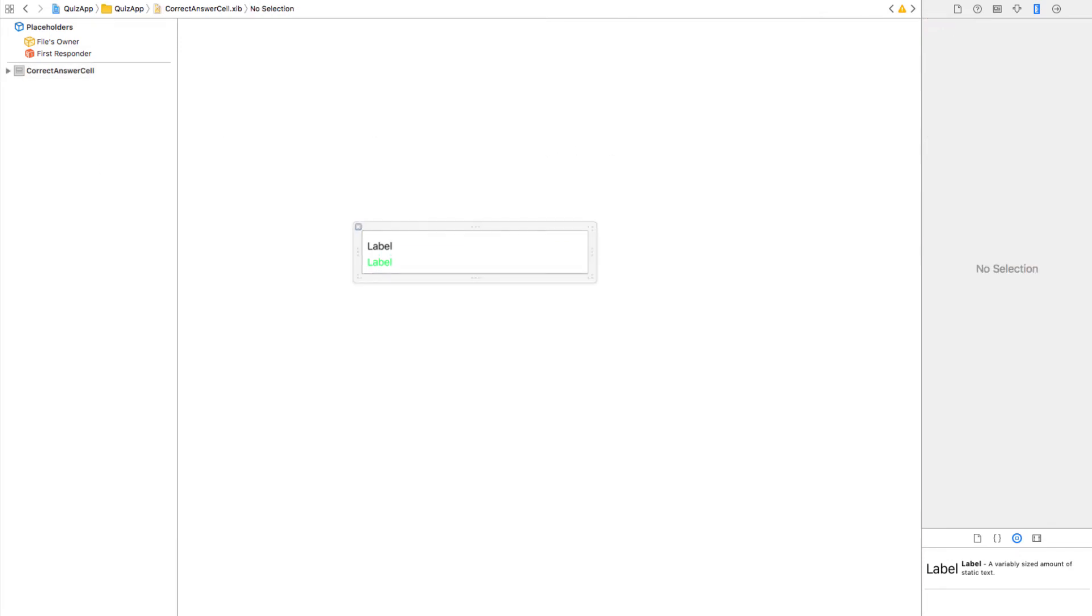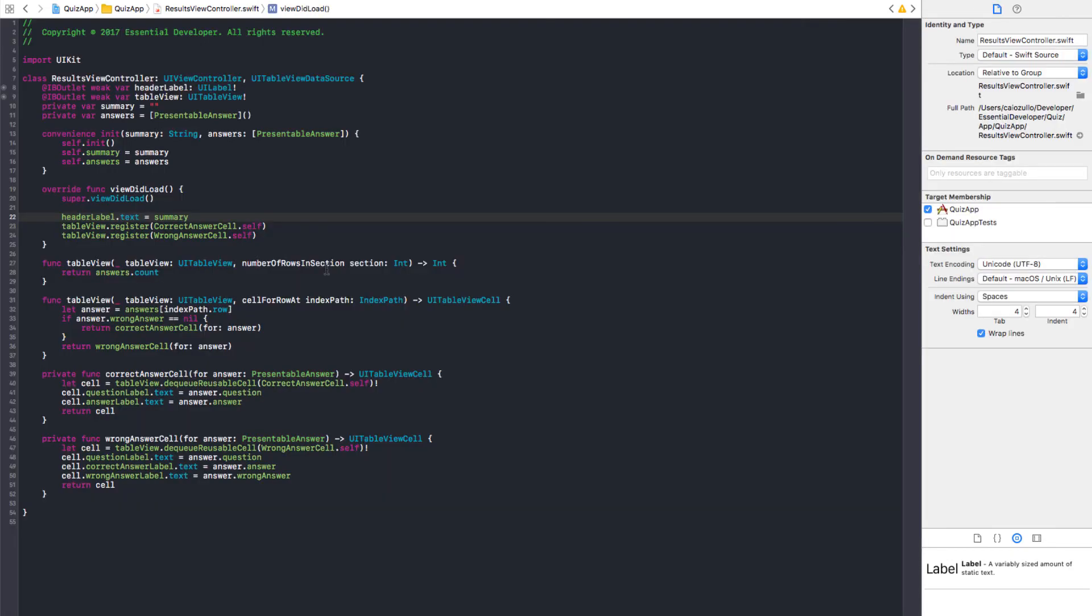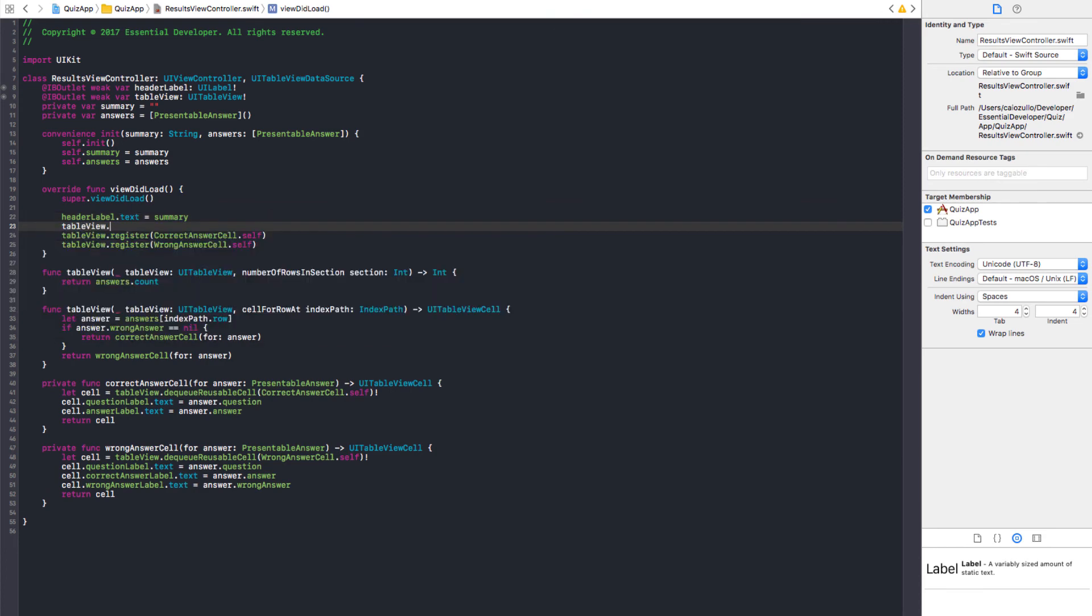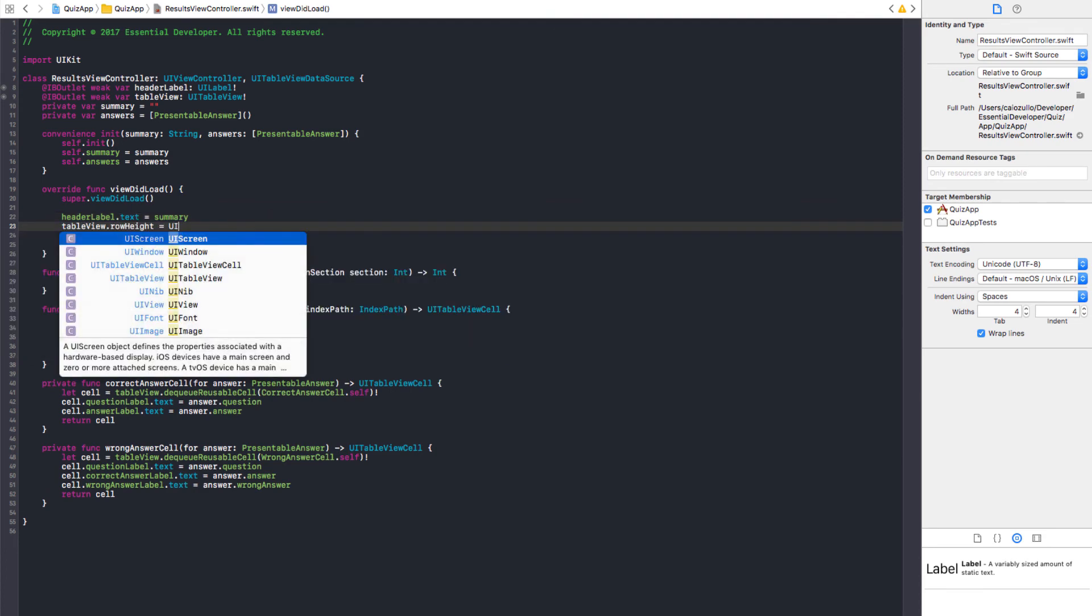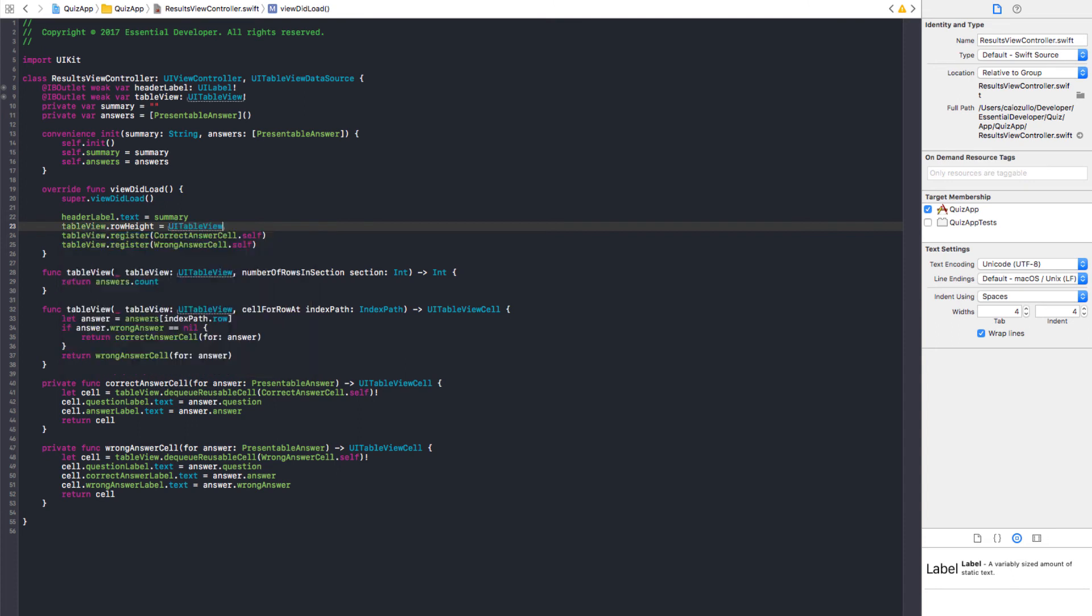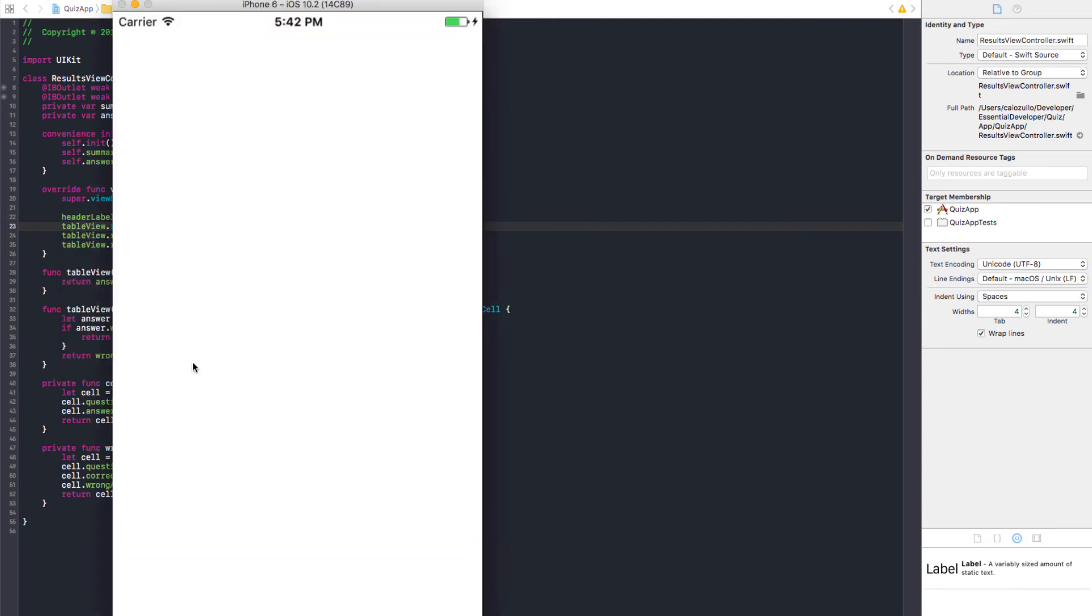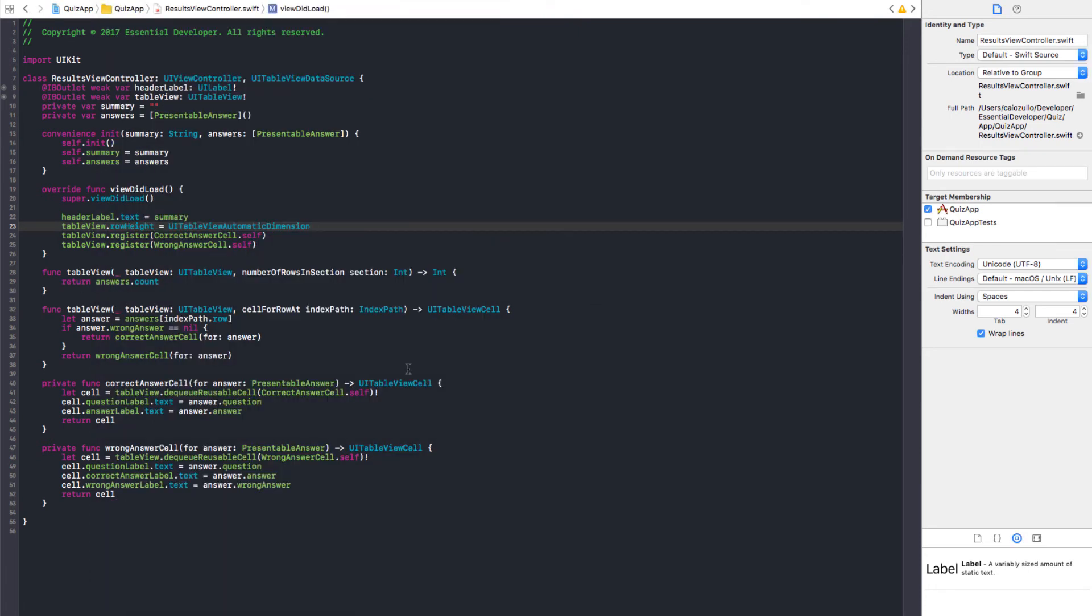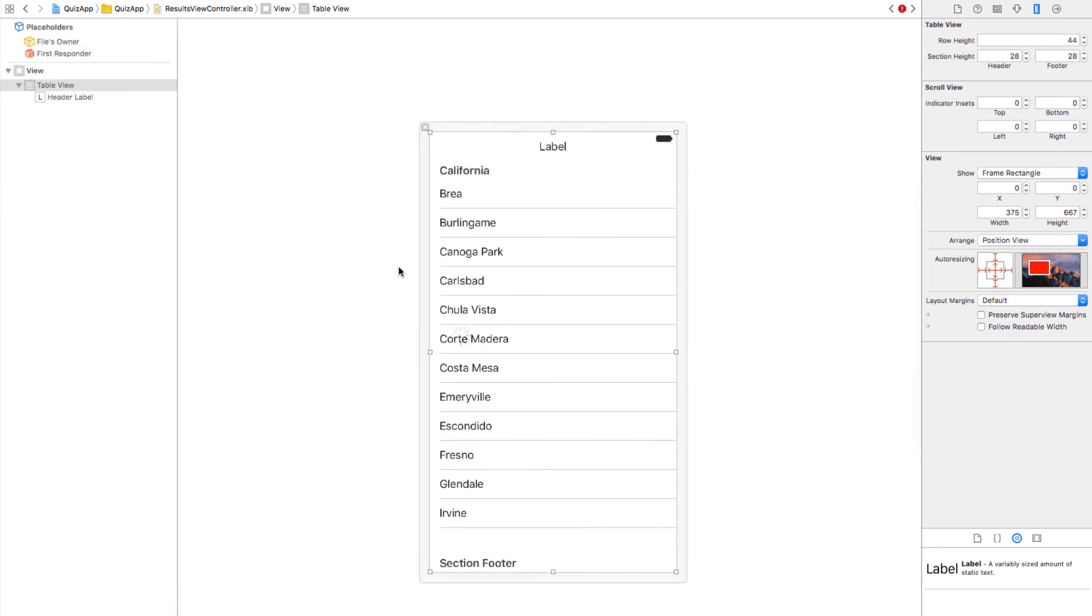We can change our view controller to make the table view row height use the automatic dimension. That should do it. Okay. That's a little bit better. But this automatic dimension is not working. Because we need a delegate. And we can add this in the nib. Let's make the file owner the delegate.